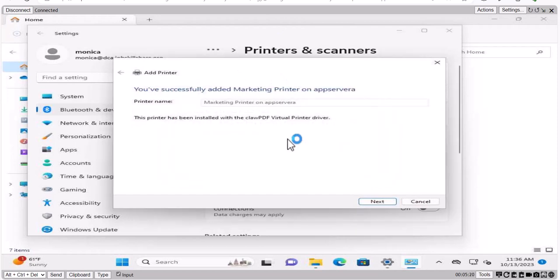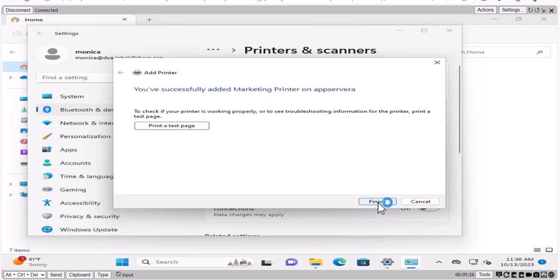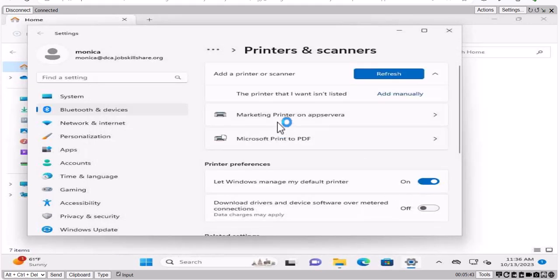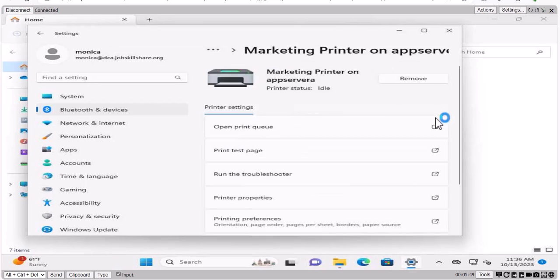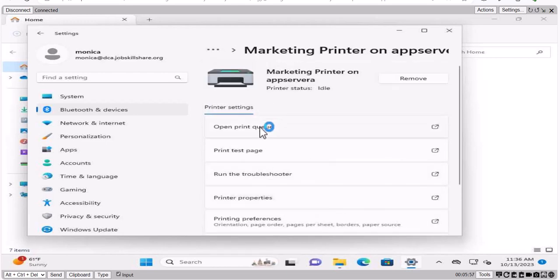So it says finishing installation. And now you have successfully added a marketing printer on app server a so we're going to click this one and you can send a print test. And if that printer is a real printer, it has papers and once you do press it's going to take that print, document will come out of that printer. And now if you look at it, in this Monica's machine print marketing printer on server a is connected now. So you can come over here and then print test here troubleshooting printer of preferences, hardware properties and things like that.